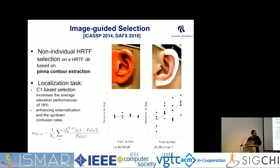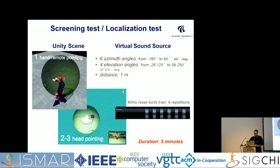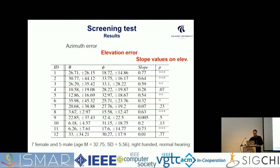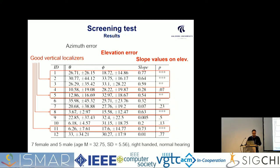We can achieve localization accuracies like the plot on the left with a dummy head — a flat line meaning no elevation cues. With personalization, we can achieve the same level of perceptually relevant elevation cues by selecting from a predefined non-individual HRTF set. We developed this screening test following a standard localization test in Unity with 25 sound sources; people localize them one by one in randomized order. The procedure takes five minutes with 12 participants, and we compute slope values for elevation perception.